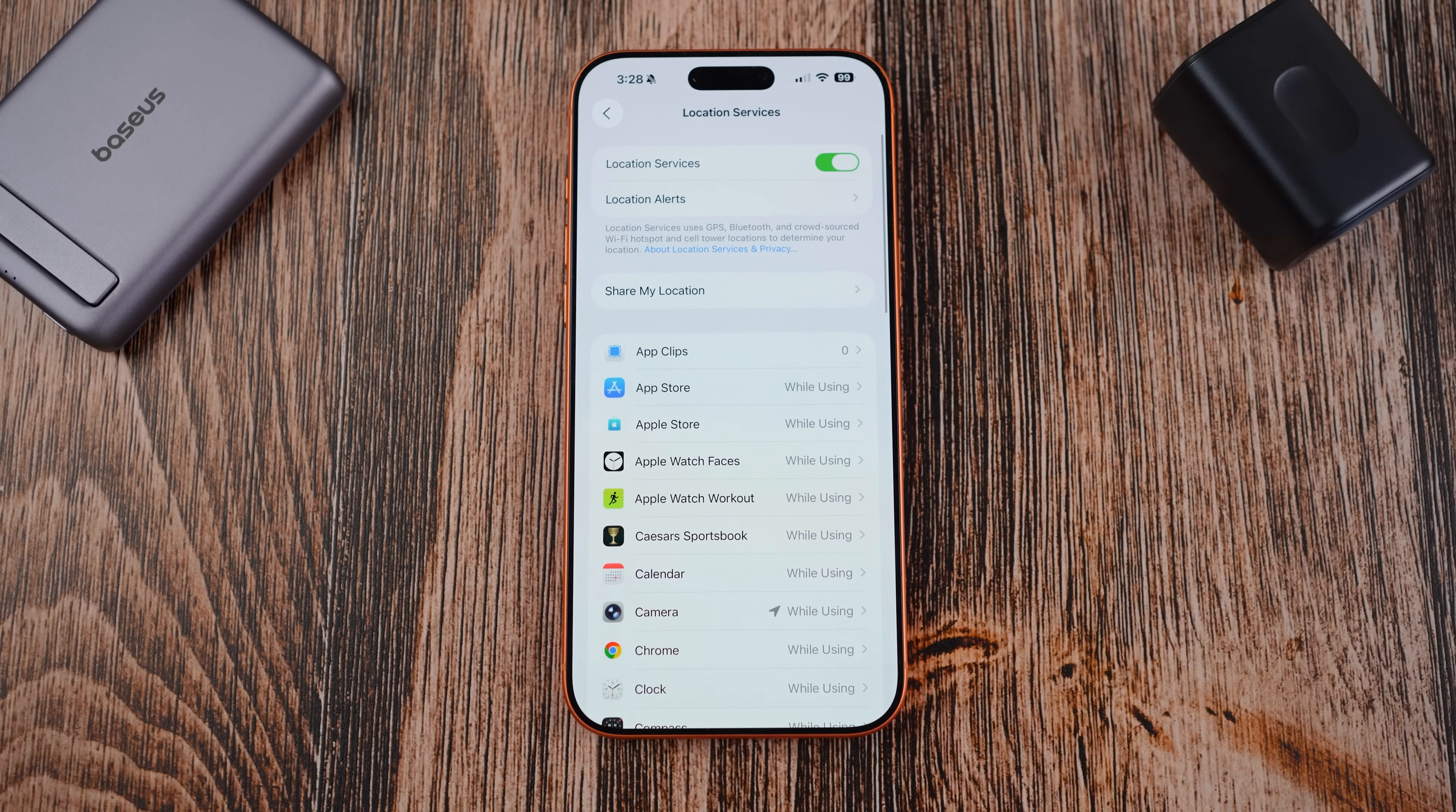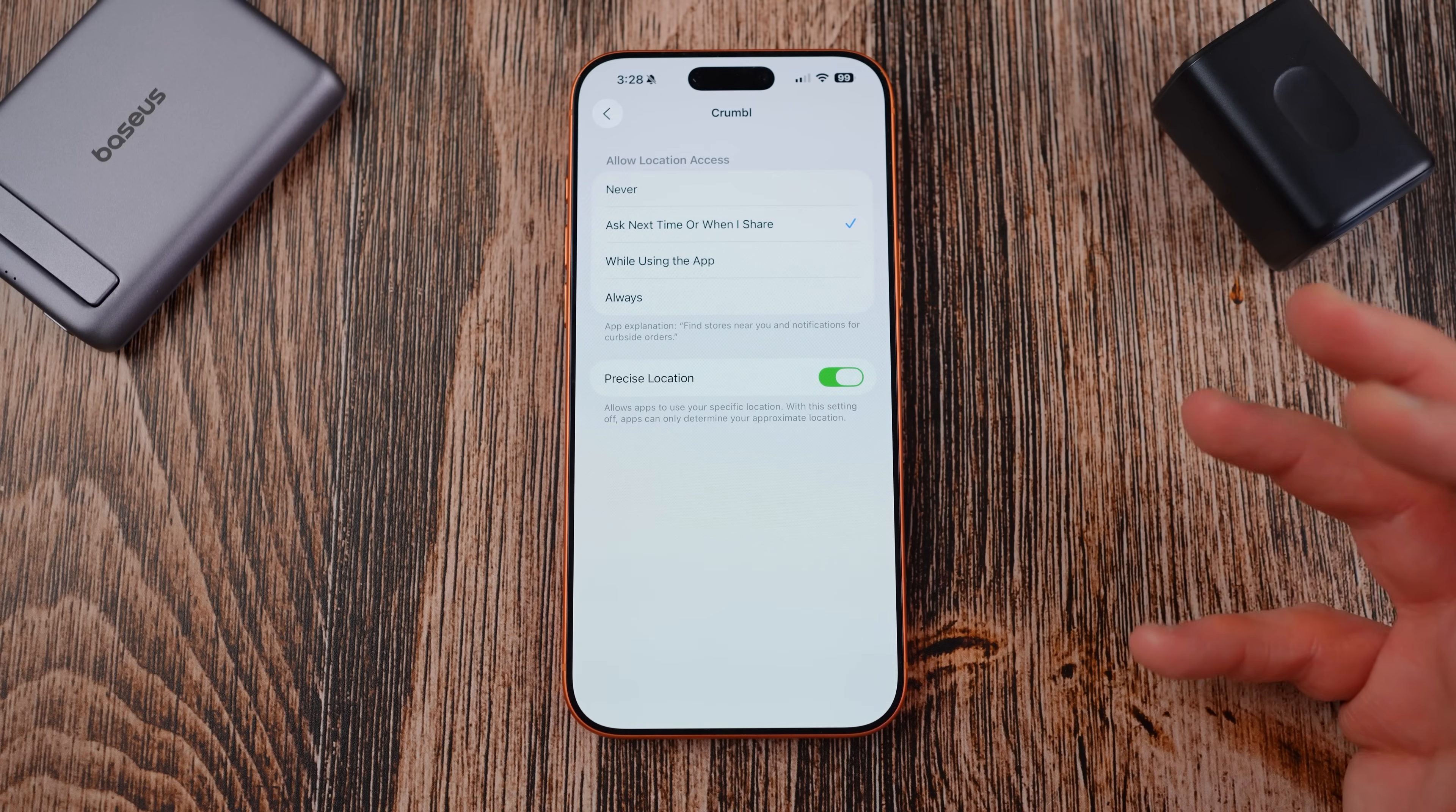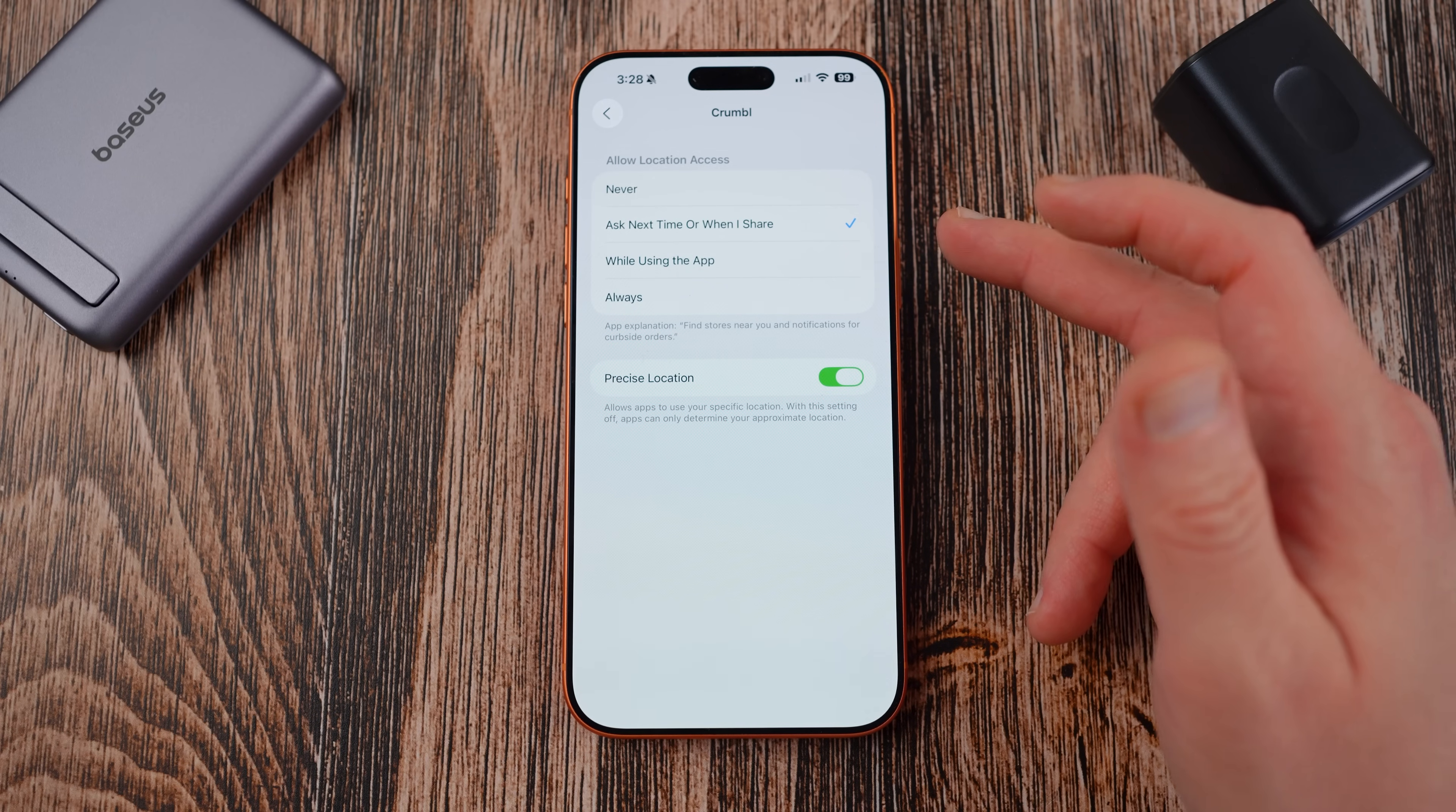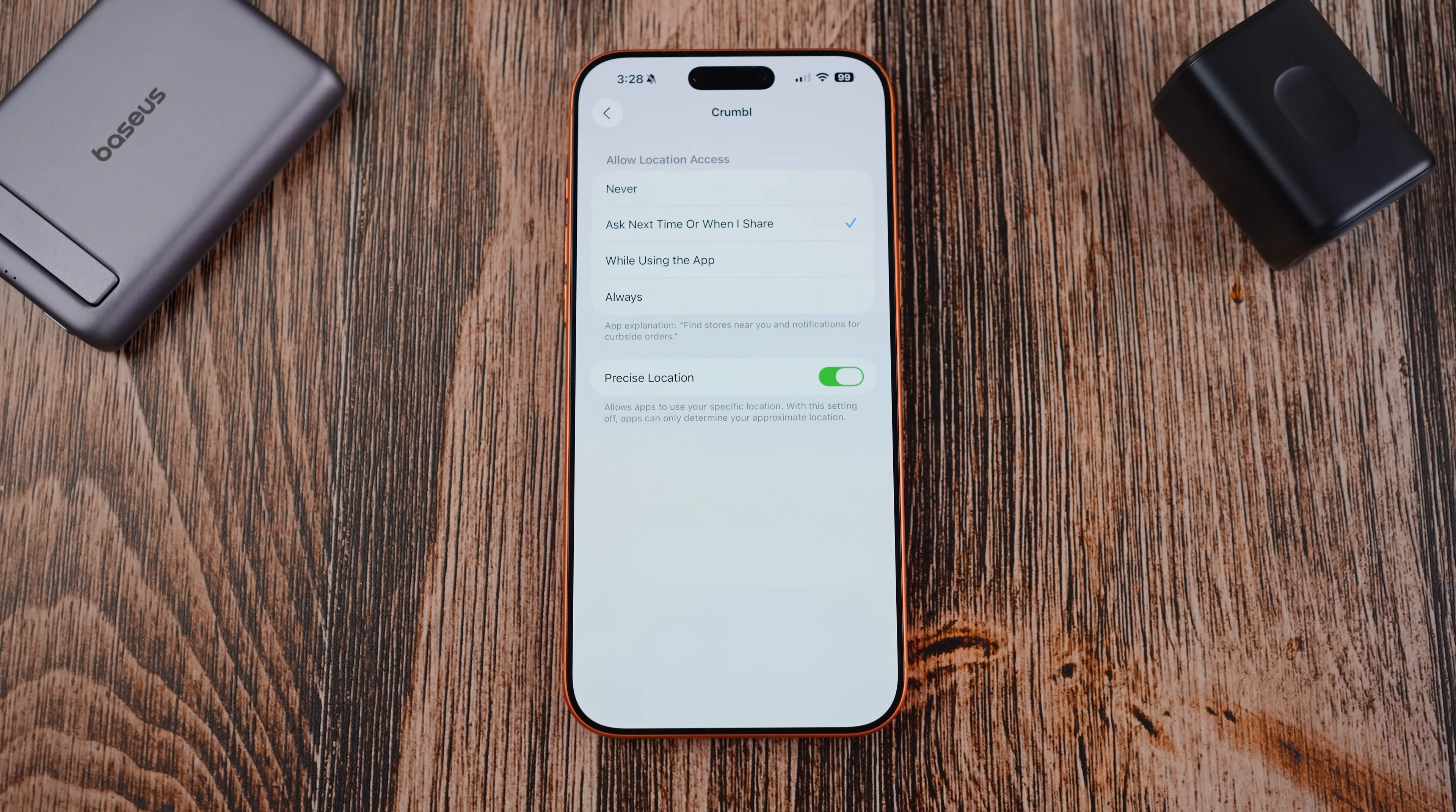Now you're going to find a particular application and when you find that particular application, like for instance Crumbl, what you're going to want to do is make sure that this location access here is set to never or ask next time or when I share. You usually don't want to have this on always or while using the app unless you really do need it.